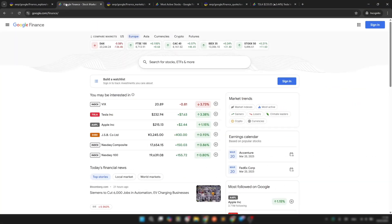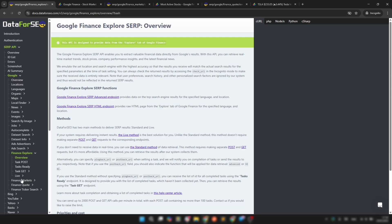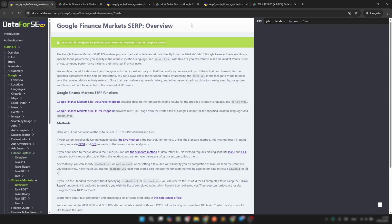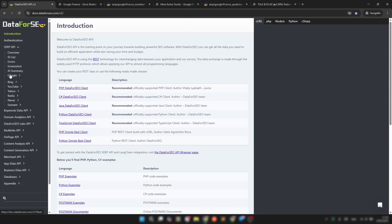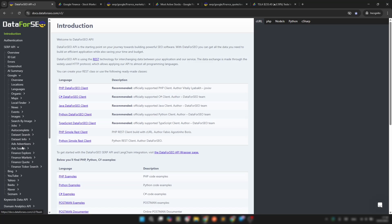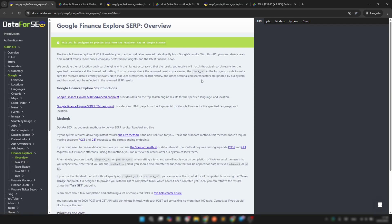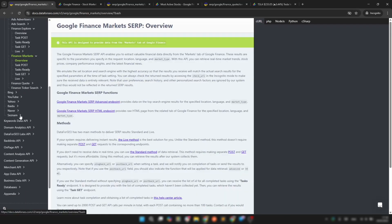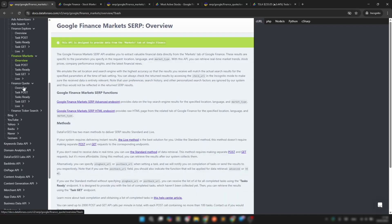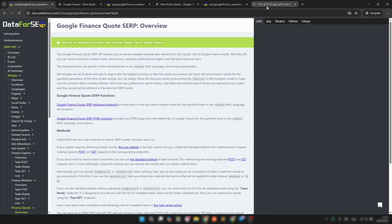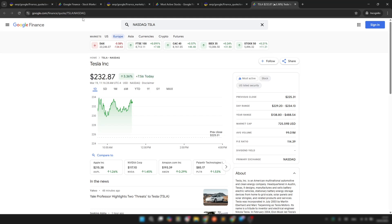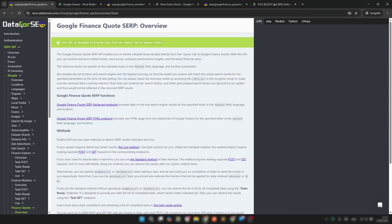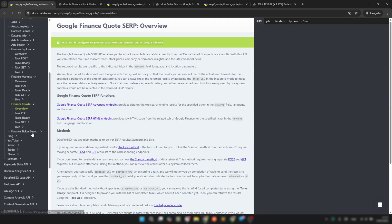Using the Google Finance SERP API, you can access regional and market-wide financial data via the Markets API, collect trending stocks, sector highlights, and financial headlines via the Explore API, and get details on stock quotes and performance trends via the Quote API. There's also the Ticker Search API that will help you effectively use all APIs of the suite.